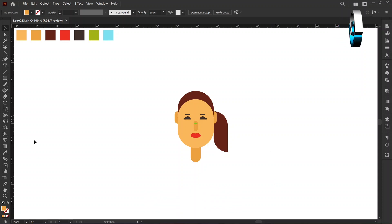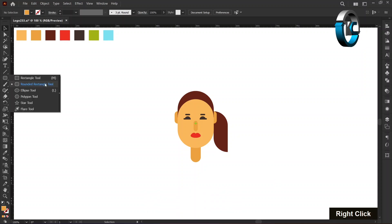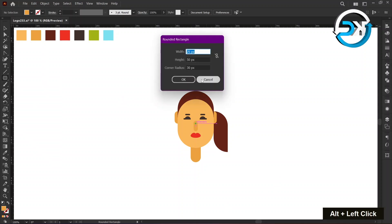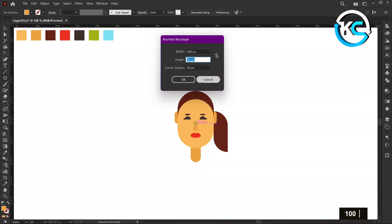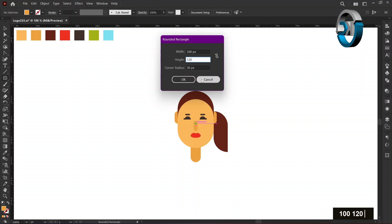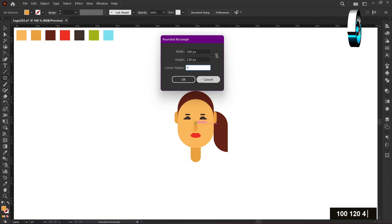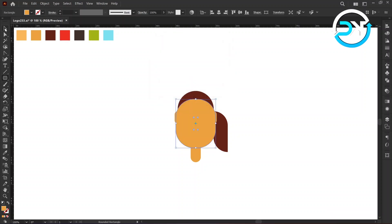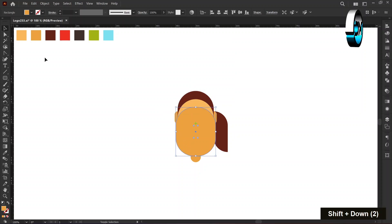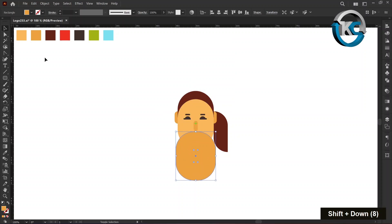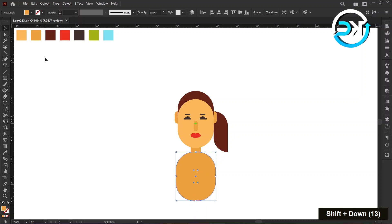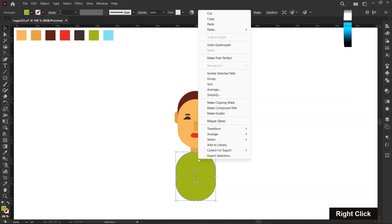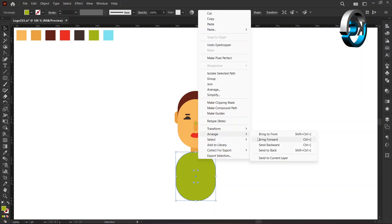Again, select the Round Rectangle tool from the toolbar. Hold the alt key and left-click on the center mark. Set the width to 100 pixels, the height to 120 pixels, and the corner to 45 pixels, then press OK. Hold down the shift key and press the down arrow key 13 times. Change its color using the Eyedropper tool. Right-click on it, choose Arrange, and choose Send to Back.